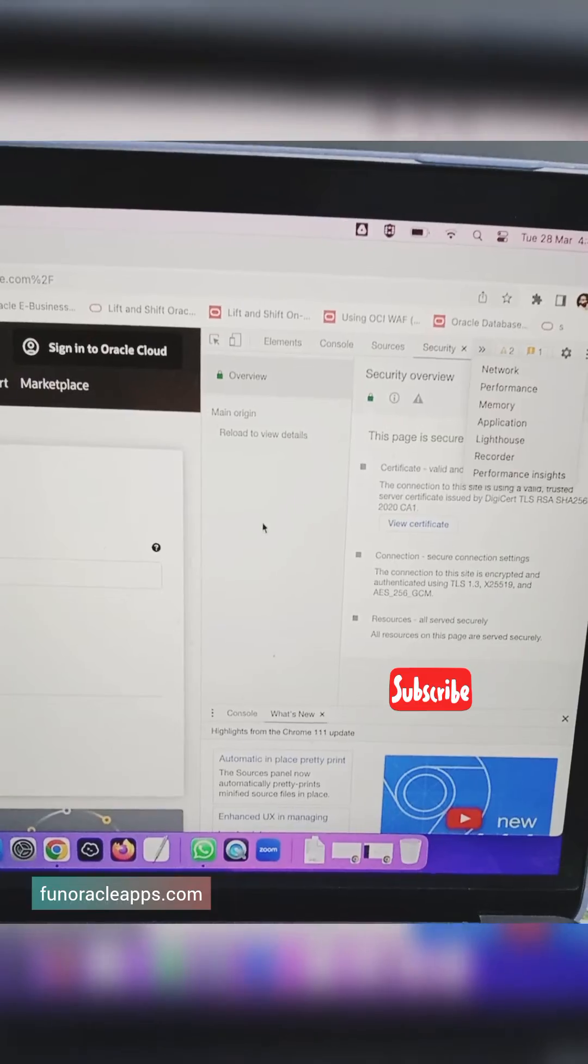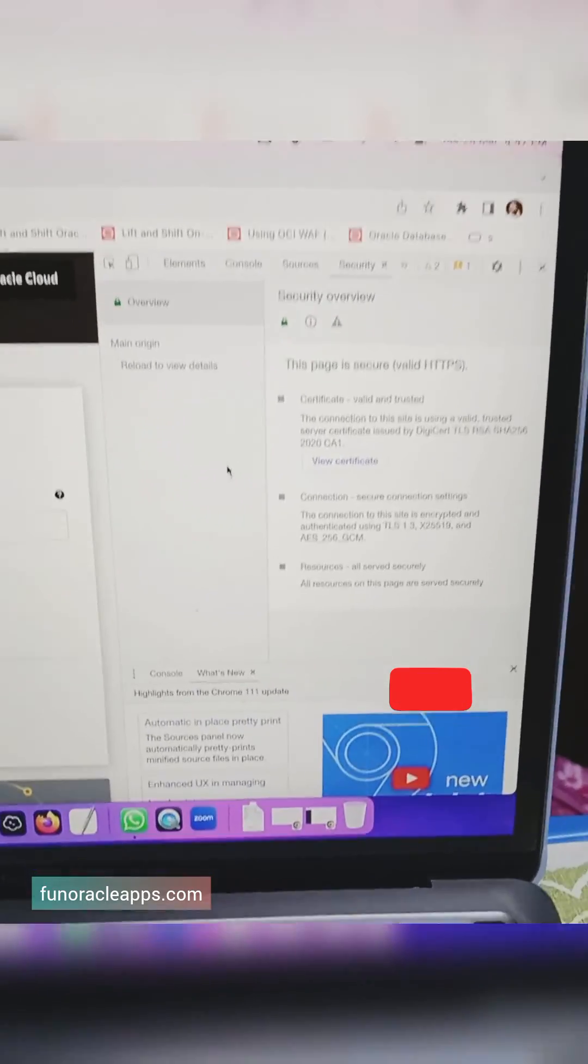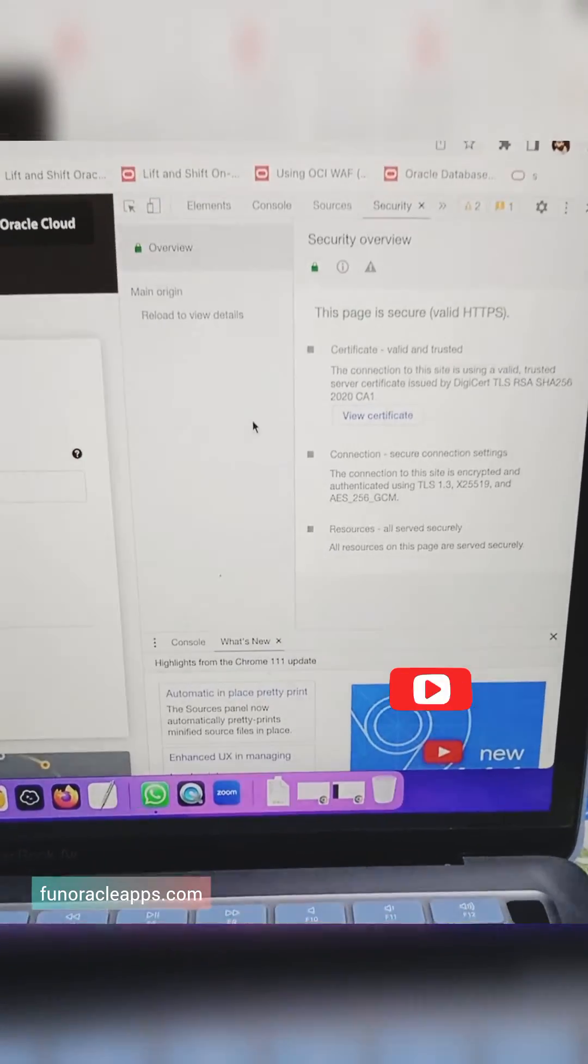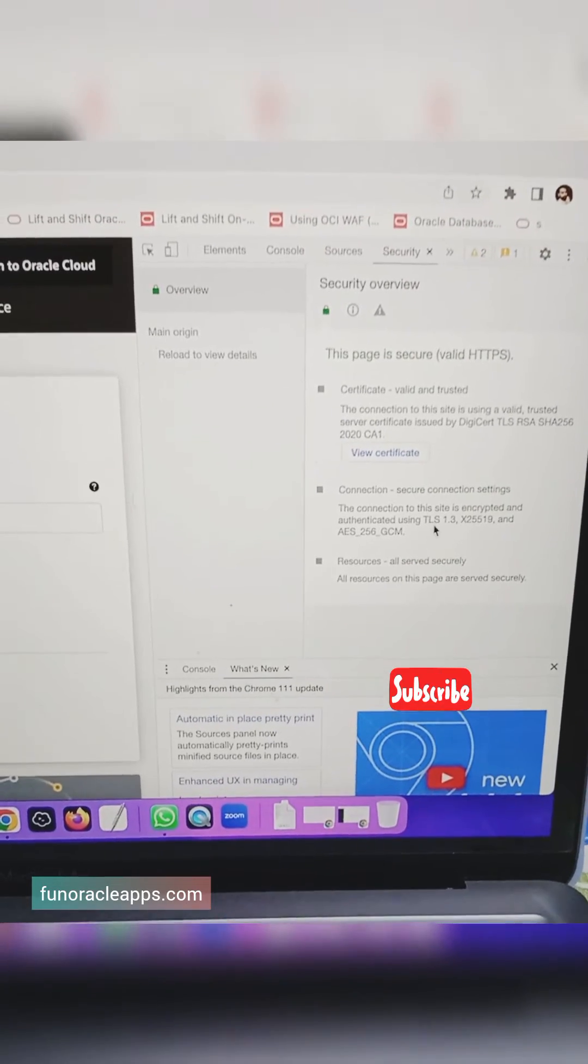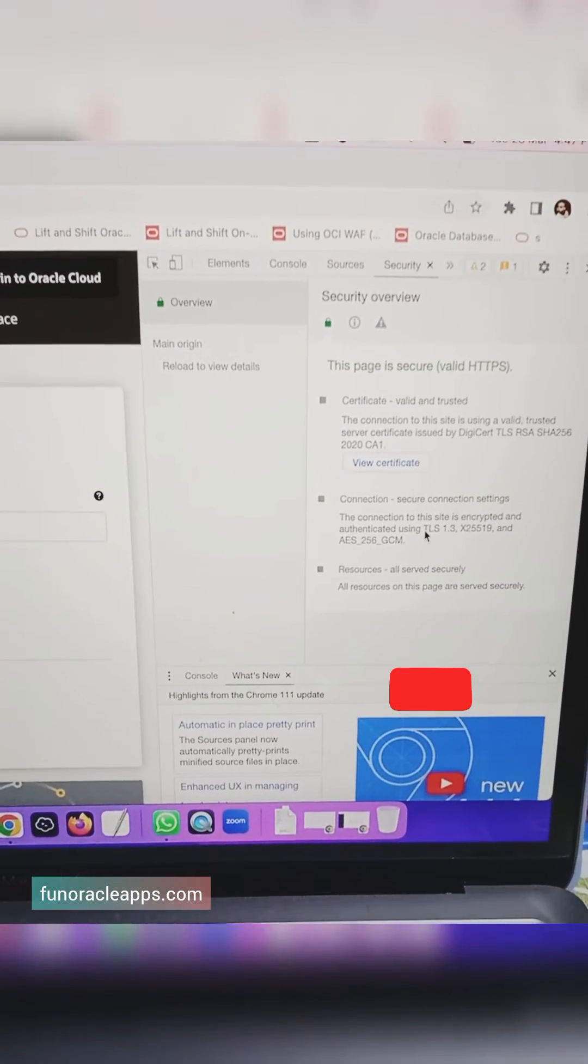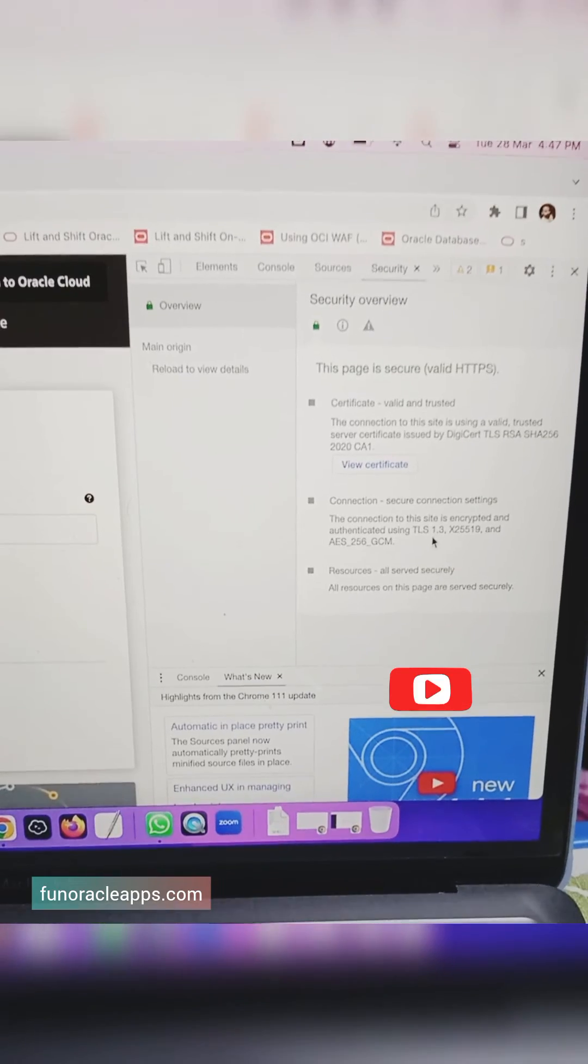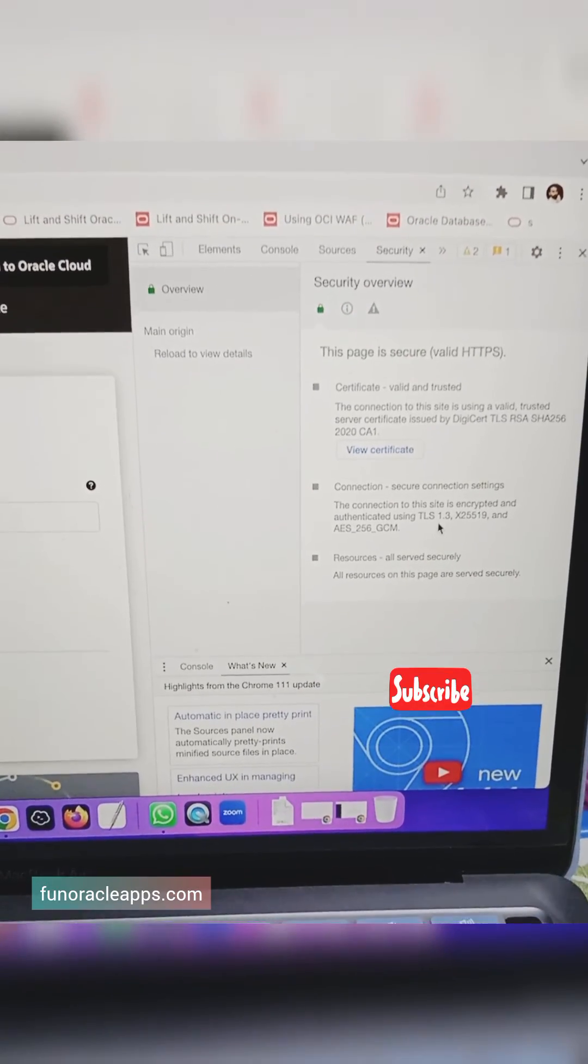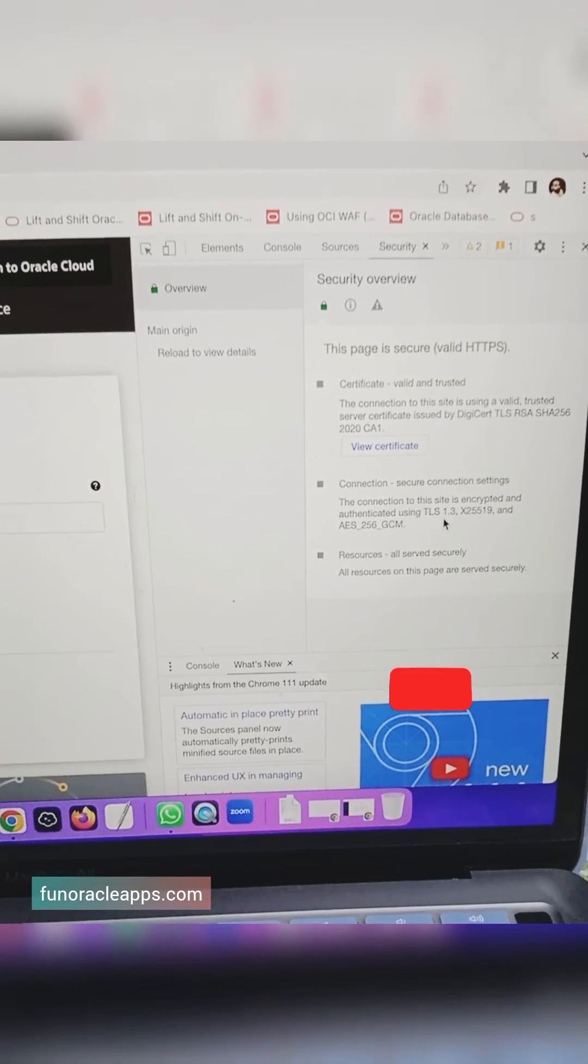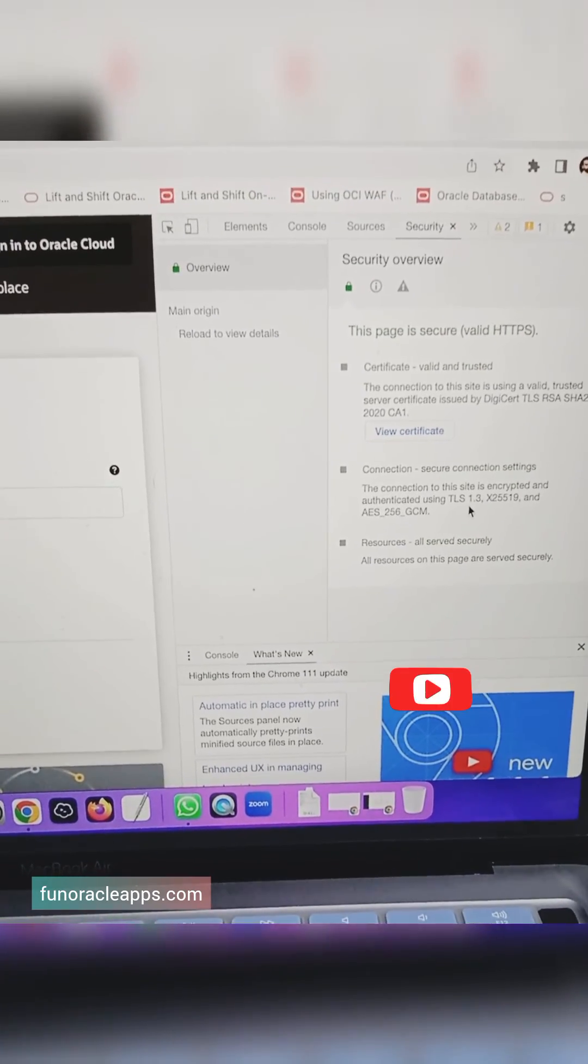From the security tab, we can see which specific protocol the page is using. Right now, this page is using the latest TLS 1.3 protocol. TLS is an advanced version or a successor of the SSL protocols that were used earlier.